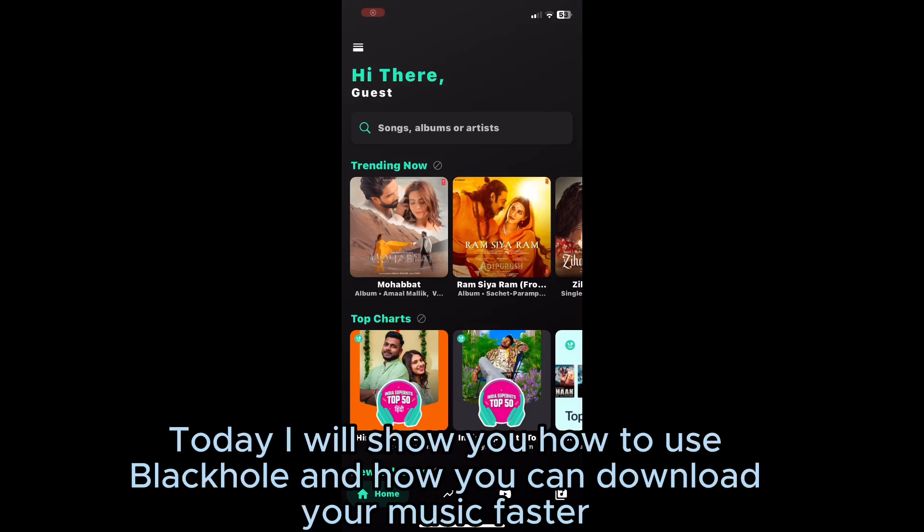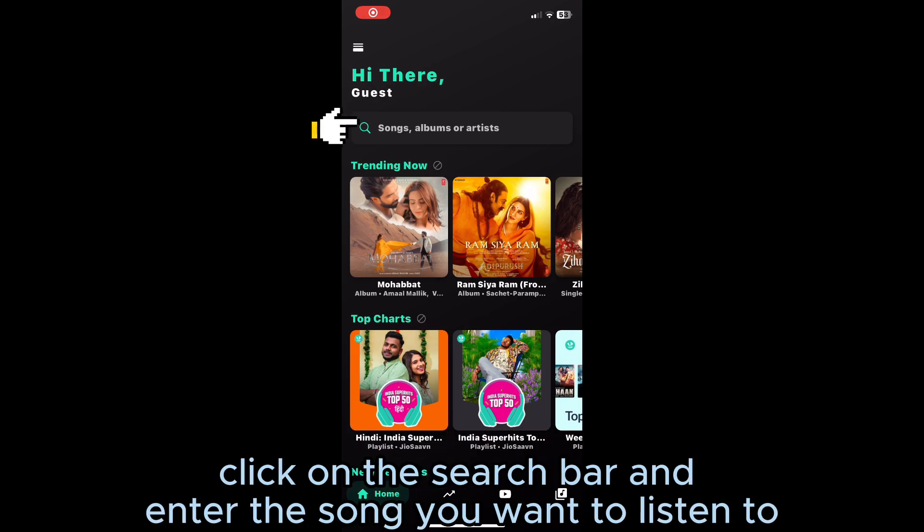Today I will show you how to use Blackhole and how you can download your music faster. Click on the search bar and enter the song you want to listen to.